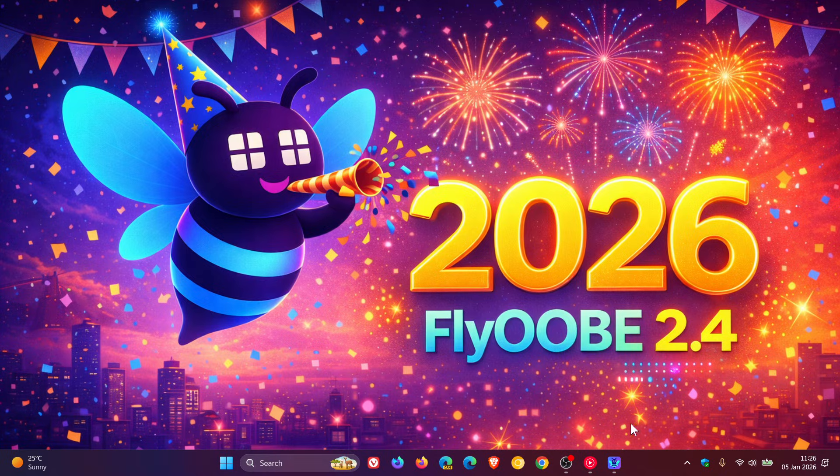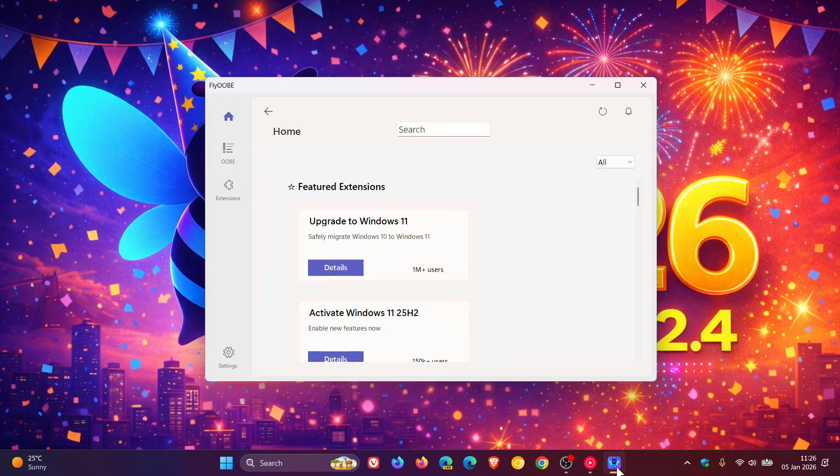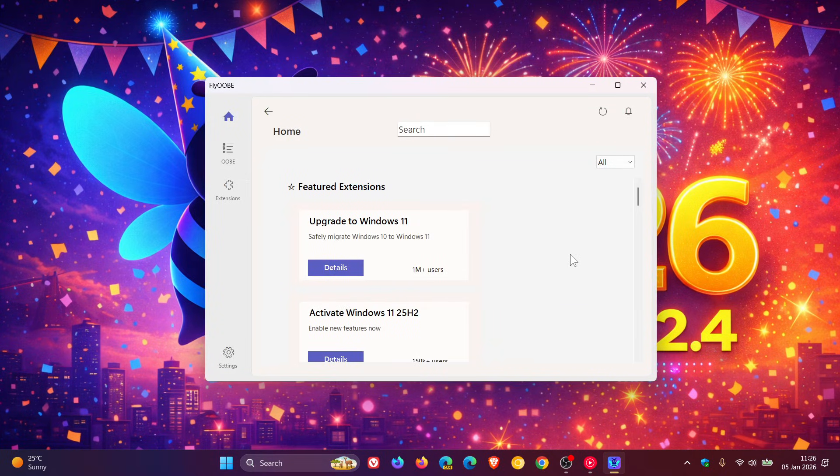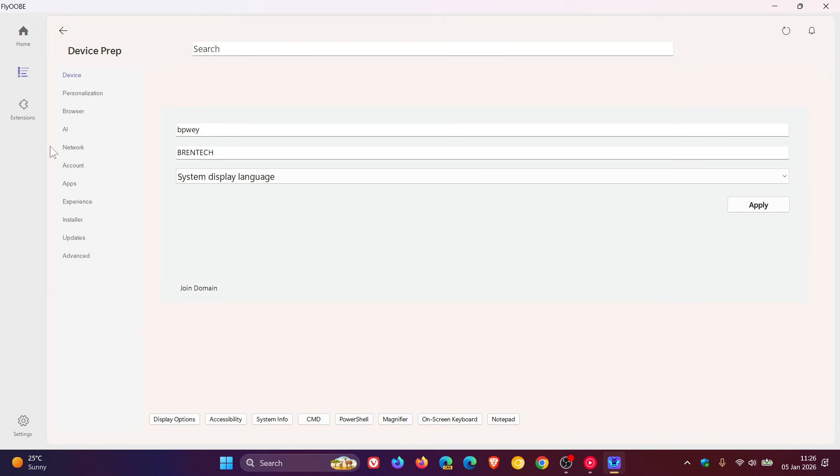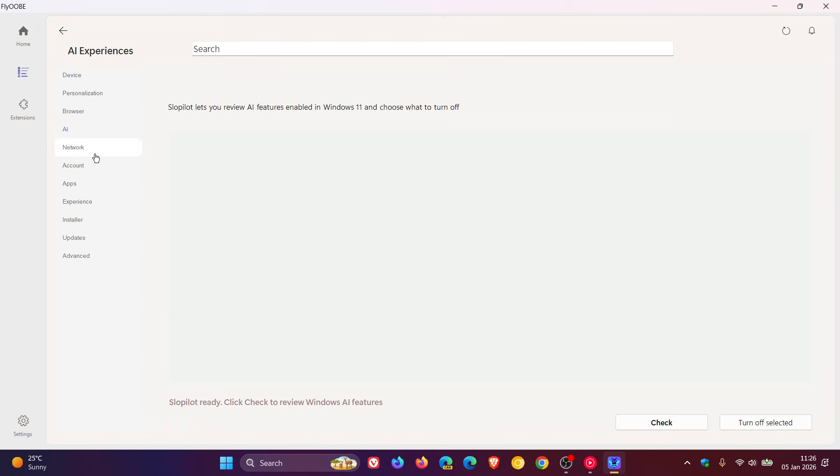So if we head to version 2.4, and by the way, I'll leave the download link in the description if you'd like to get your hands on this latest release. If we head into OOBE and we click on AI, you can see SlopPilot is now ready. Click check to review Windows AI features, and there we go.